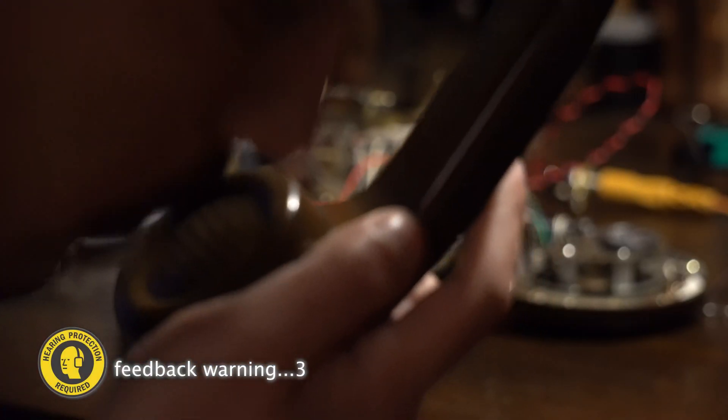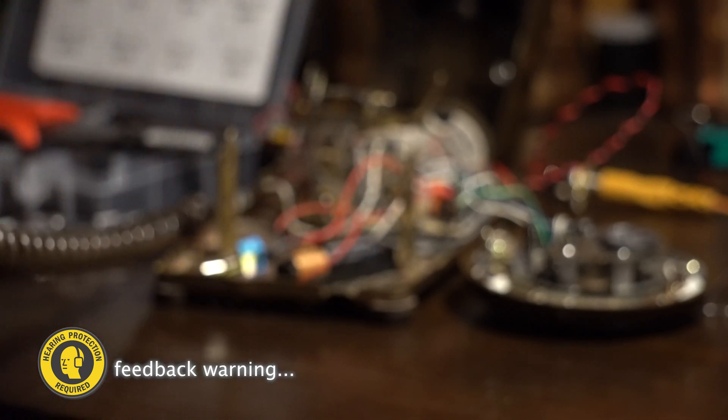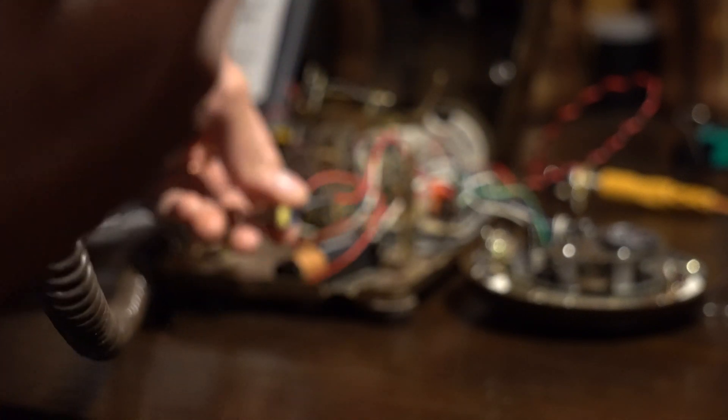Hello, testing. This is what the bottom microphone sounds like. One, two, three, four, five, six, seven, eight, nine, ten. Back to the top. One, two, three. And back to the bottom. Four, five, six, seven, eight, nine, ten.